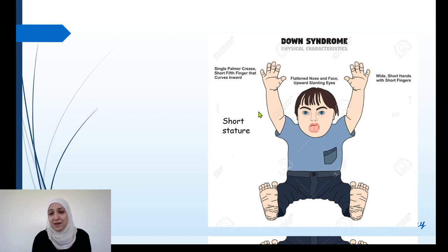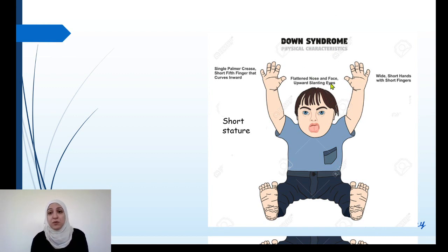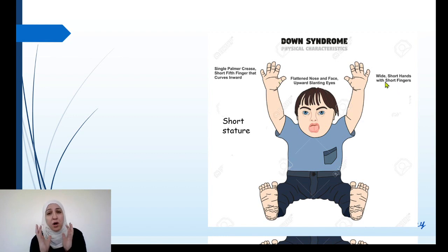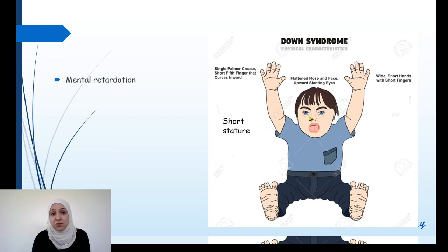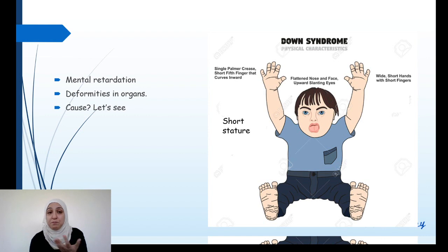This human has Down syndrome. A person with Down syndrome has a flattened face, a single palmar crease in the hand, wide short hands and short fingers, and a short stature. They may also suffer from mental retardation and deformities in organs, especially the heart. What is the cause of this syndrome?